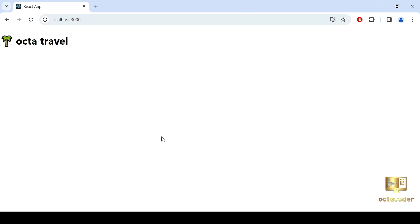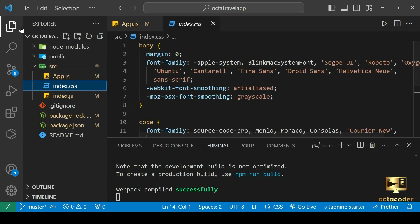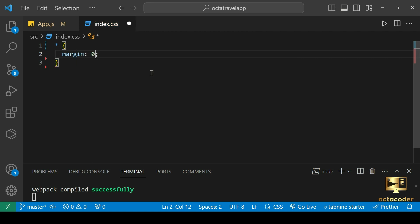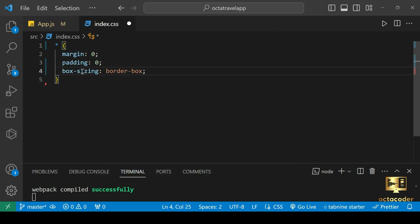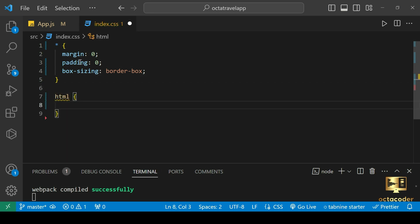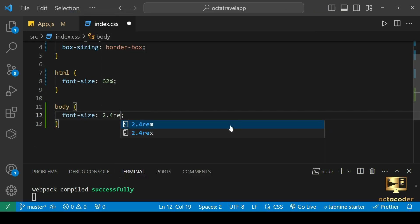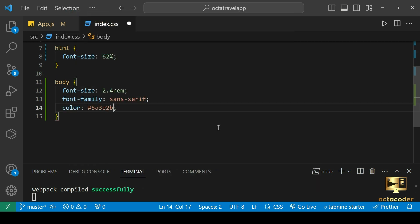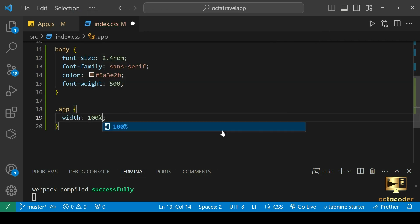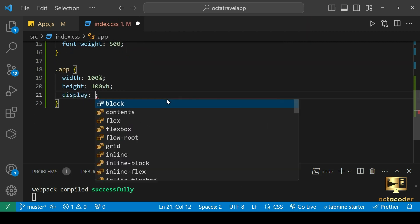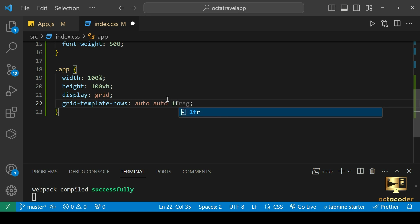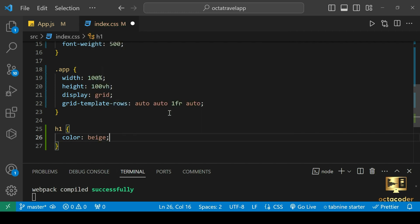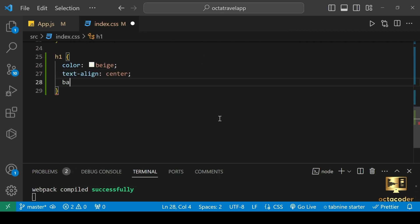So let's give some CSS to make it look good. Here we are using index.css file. Delete all this code. Start from the star, meaning all elements. Let's make margin 0 and padding 0, and box sizing border box. Next, HTML font size 62%. Then body font size 2.4rem, font family sans-serif. Color, for now let's give any color. Font weight 500. Then app, width 100%, height 100vh, display grid, grid template rows auto auto 1fr auto.